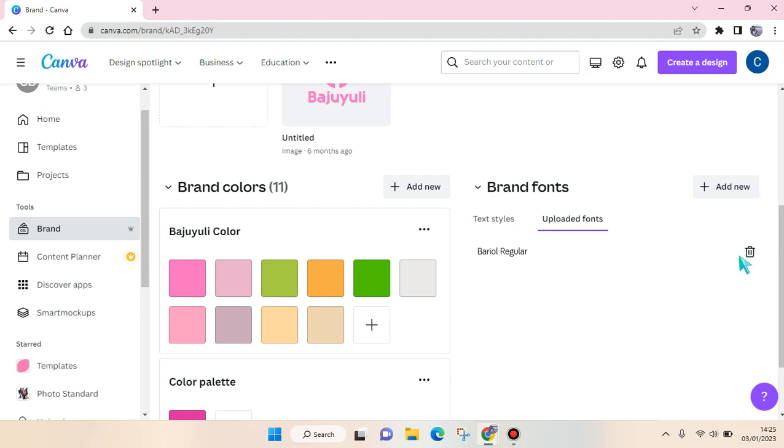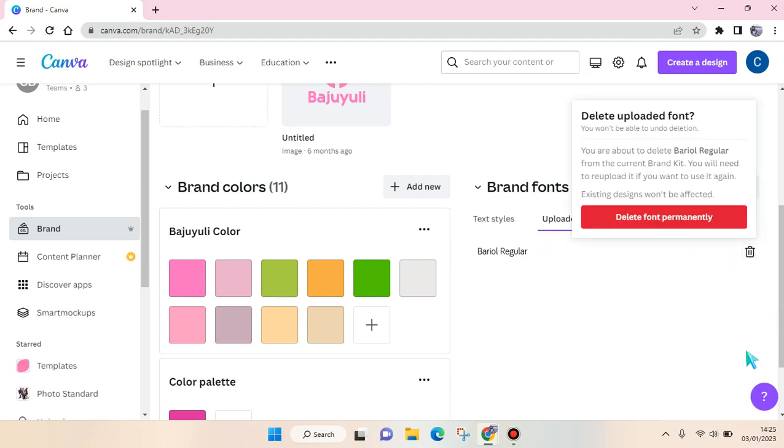In here beside the font type, click on that and then there will be a pop-up question. So if you delete this font, you won't be able to undo this deletion.